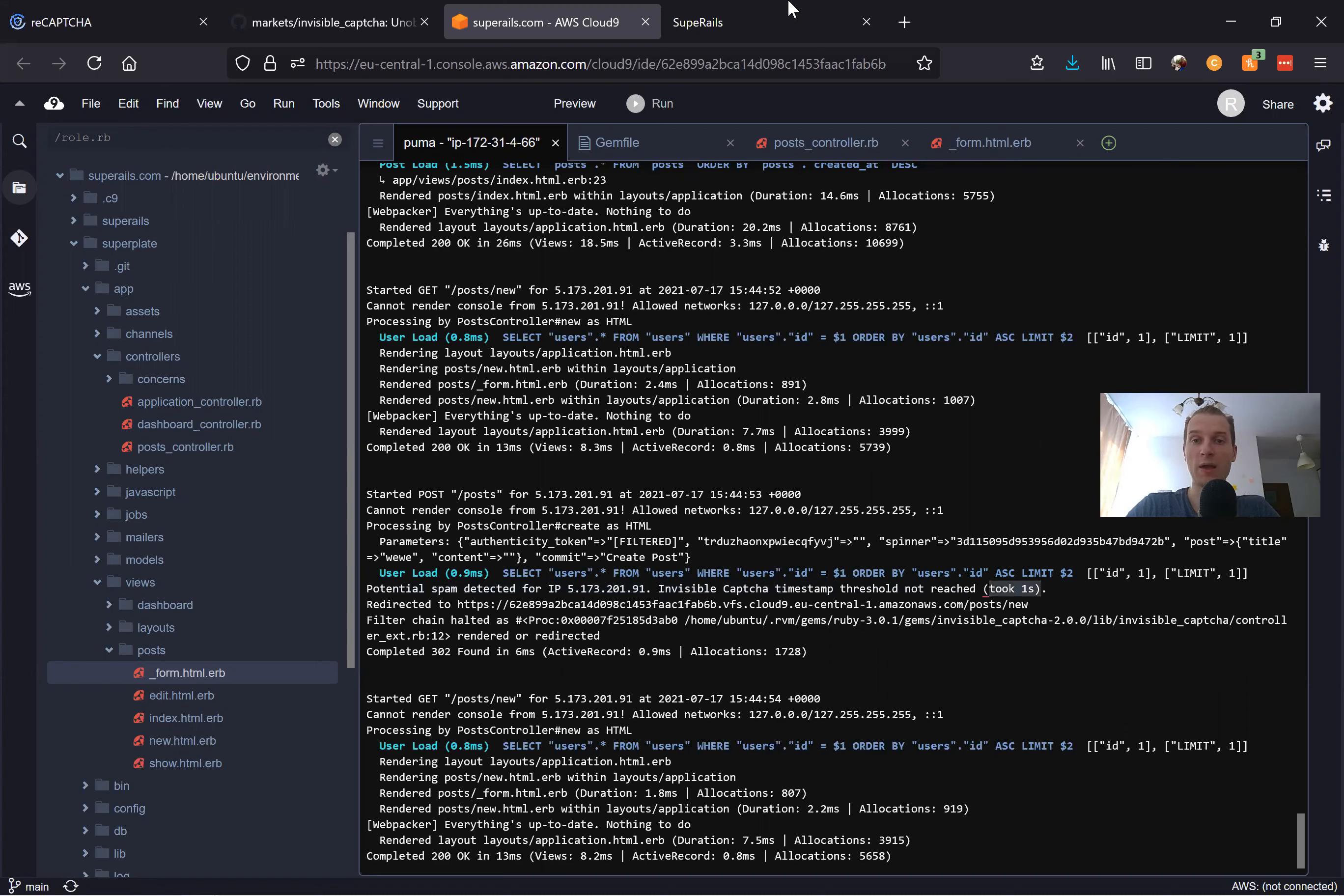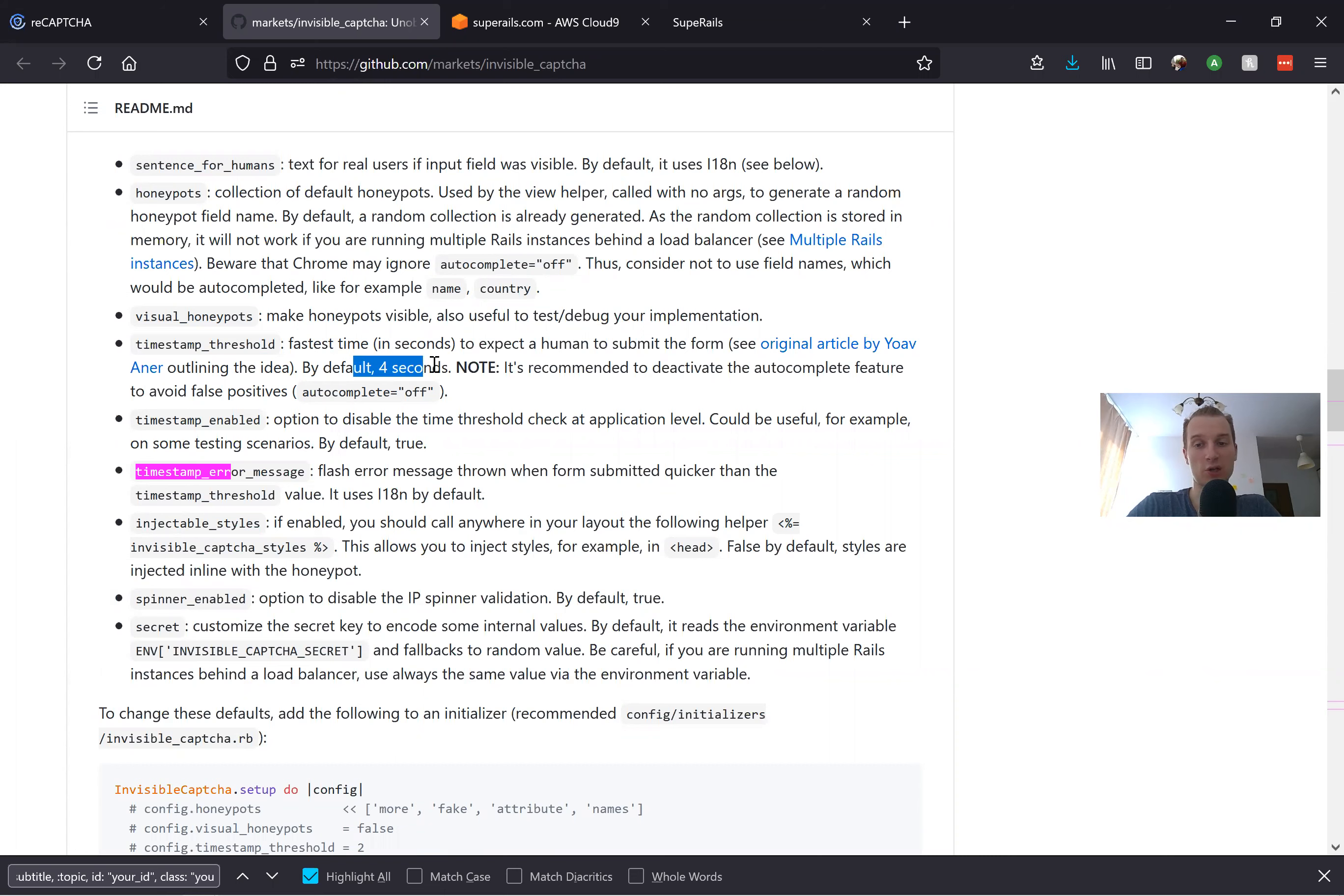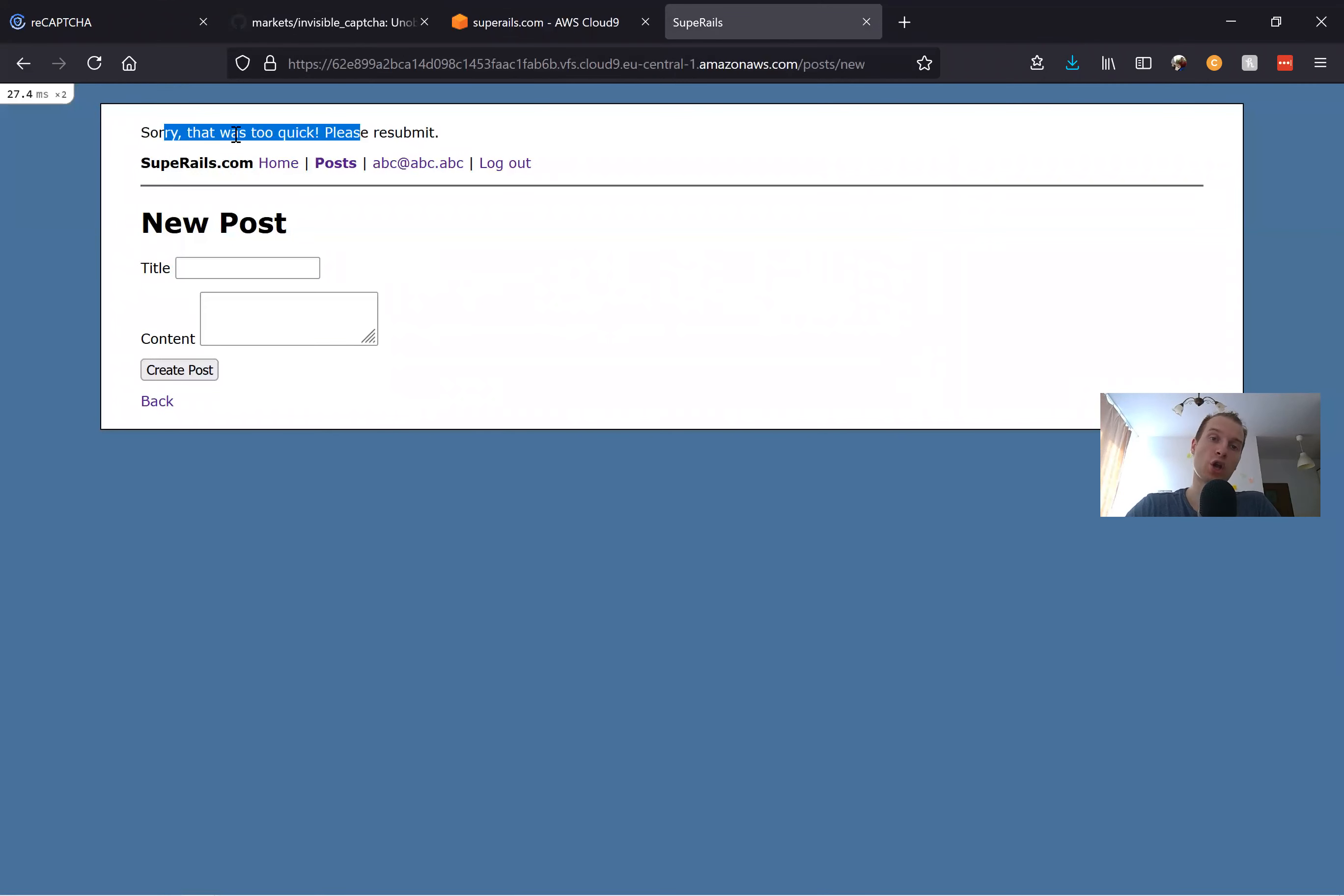If we look into the documentation of the gem, there is this default timestamp threshold that is four seconds. So a form that is submitted in under four seconds is considered a form filled in by a bot and it doesn't get saved. The user or the bot would get some kind of error like 'Sorry that was too quick.'